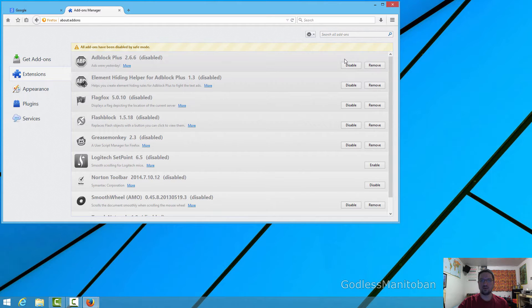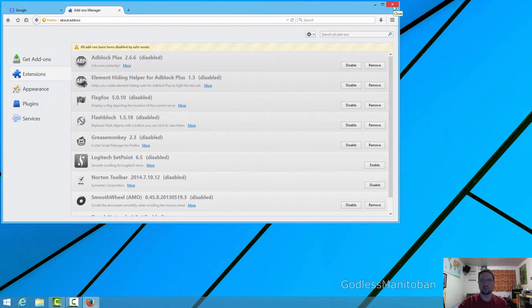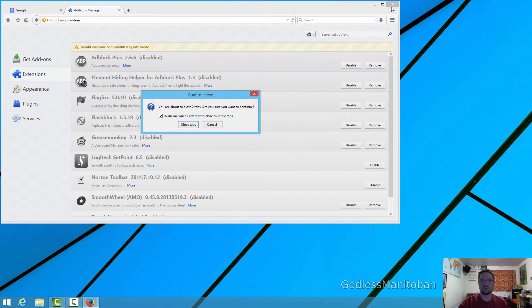To get out of Safe Mode, you just simply close Firefox. You can also try a clean install if Mozilla Firefox crashes at startup. I'll link a video in the description to show you how to do a clean install of Mozilla Firefox, and I will also provide a link from Mozilla to show you how to do it.